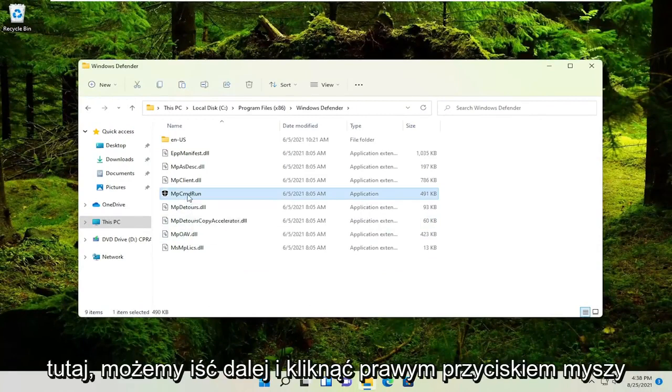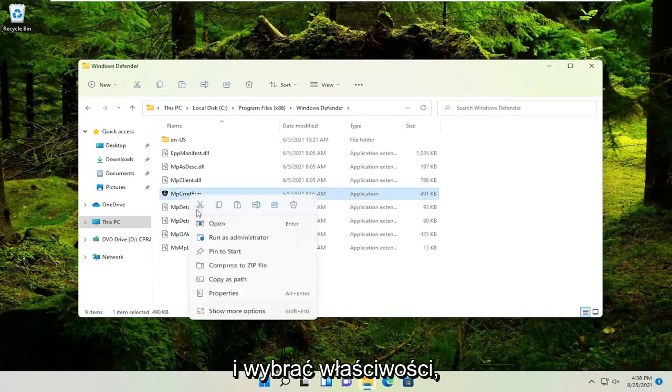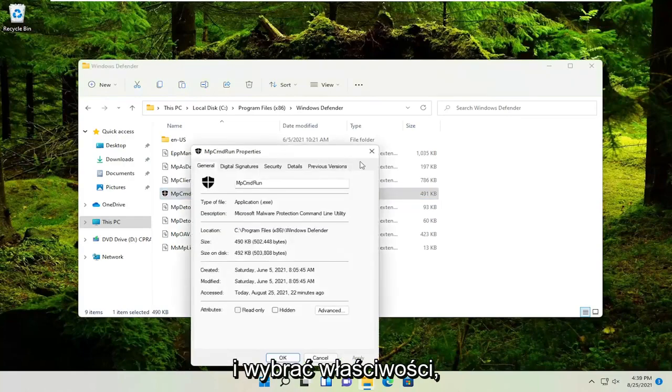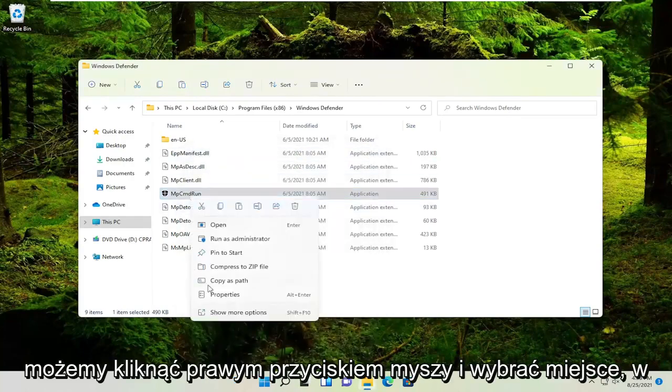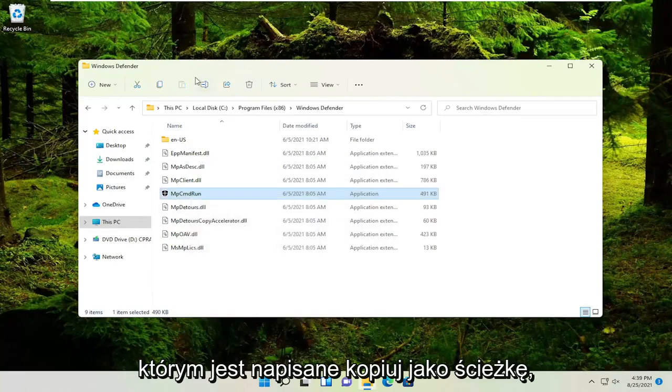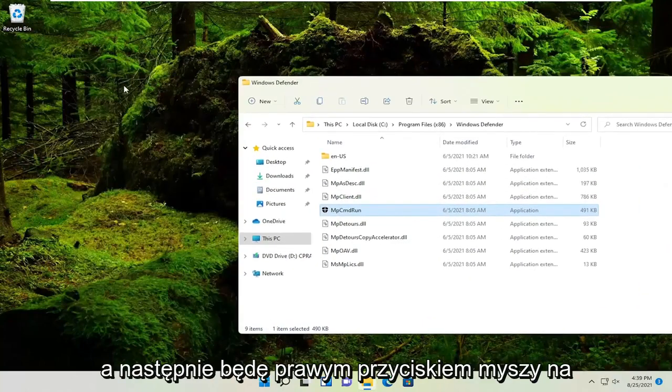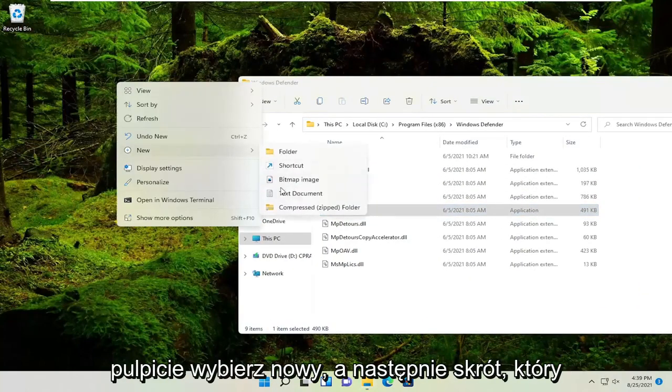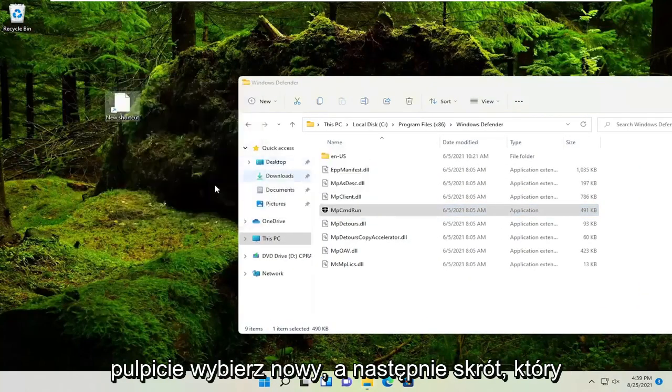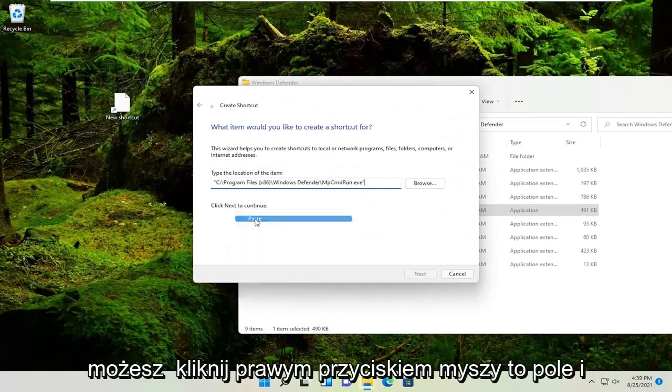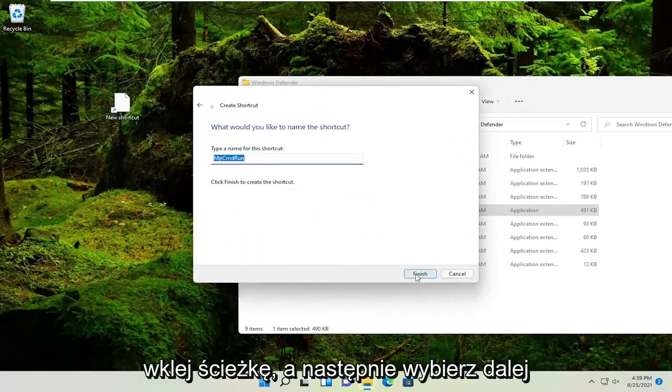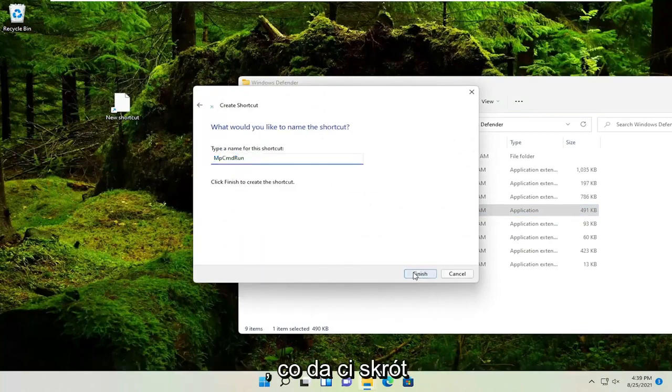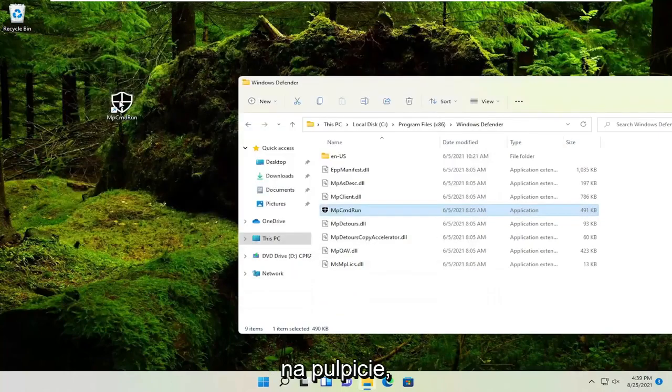We can go ahead and right click on it and select copy as path. And now right click on the desktop, select new and then shortcut. Right click in this field and paste in the path and then select next. And that would give you a shortcut on your desktop.